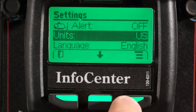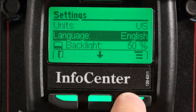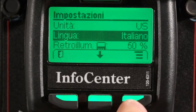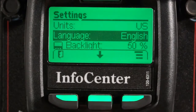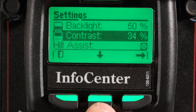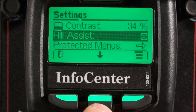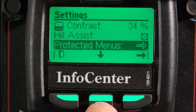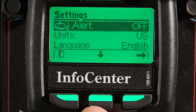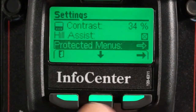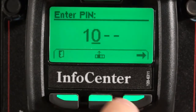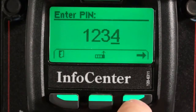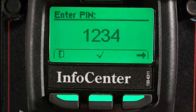The InfoCenter also supports a number of different languages. For the purpose of this video, I'm going to stick with English. Also in the settings menu are other things you'd expect to see, like backlight and contrast. Along with that, you can turn the Hill Assist feature on or off. At the bottom of this list is protected menus — right now our protected menus are locked. Let's see what happens when I unlock protected menus. I'll enter in the stock password of 1234, and this can be set to anyone's desired password. I'll accept it by pressing the check mark.